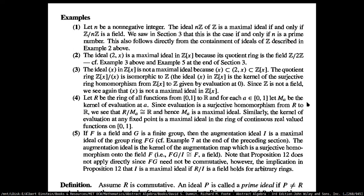The last example seems interesting. If you have a field and G is a finite group, then the augmentation ideal I is a maximal ideal of the group ring FG. The augmentation ideal is the kernel of the augmentation map, which is the canonical surjective homomorphism onto the field. Making FG the quotient ring of FG mod I isomorphic to F, and thus a field.